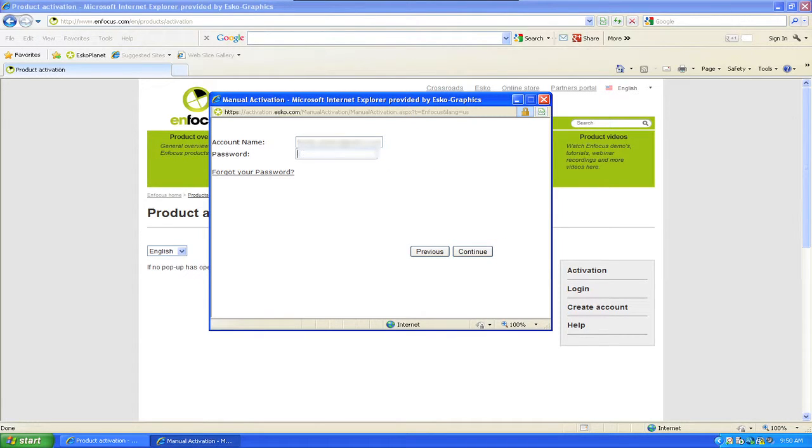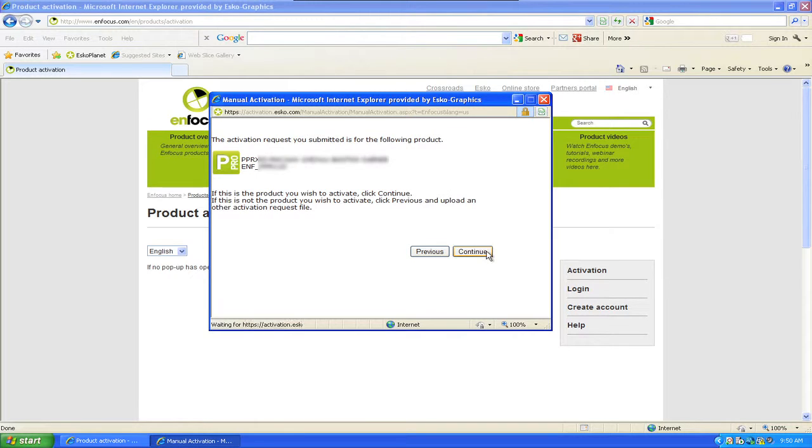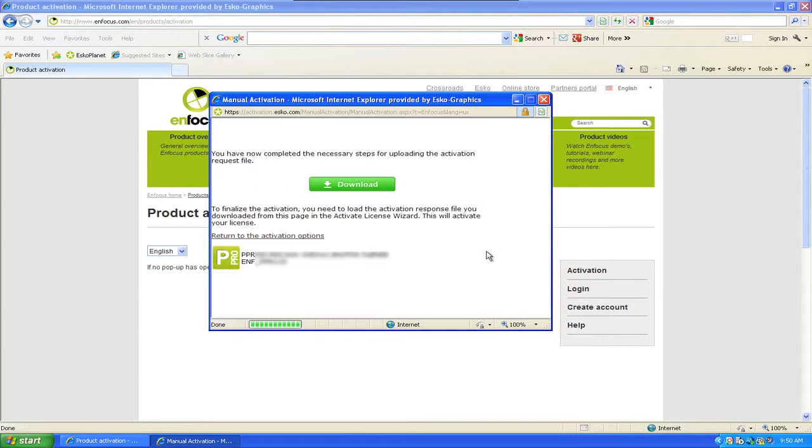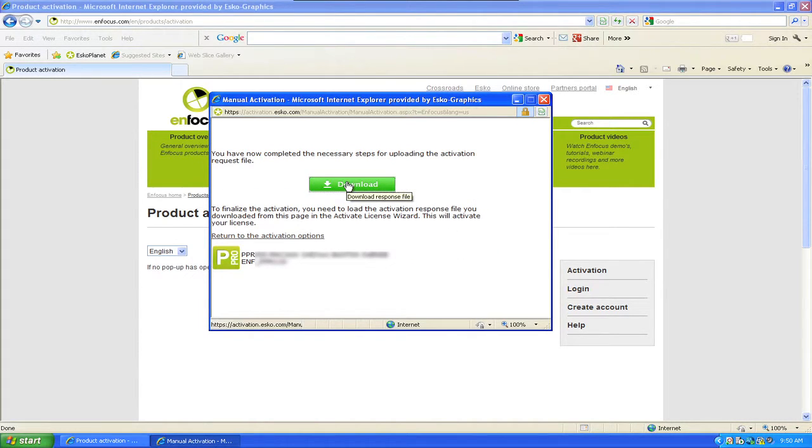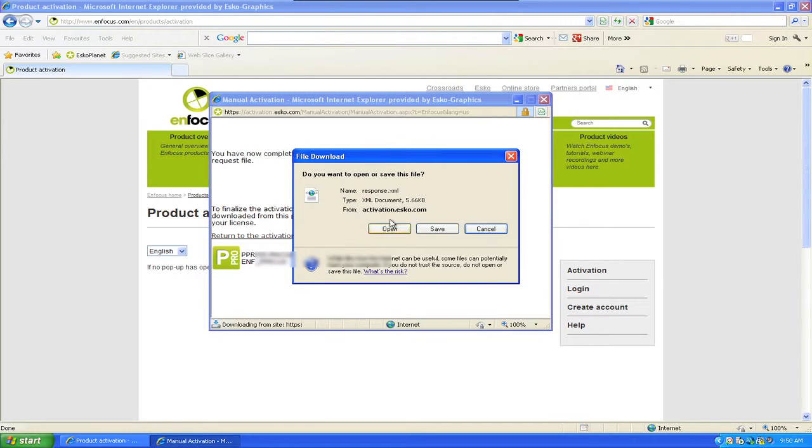Specify the password of your account. Continue, and confirm that this is the product key for which you want to receive an activation response. Wait a few seconds, and you will see a window to download the activation response file.